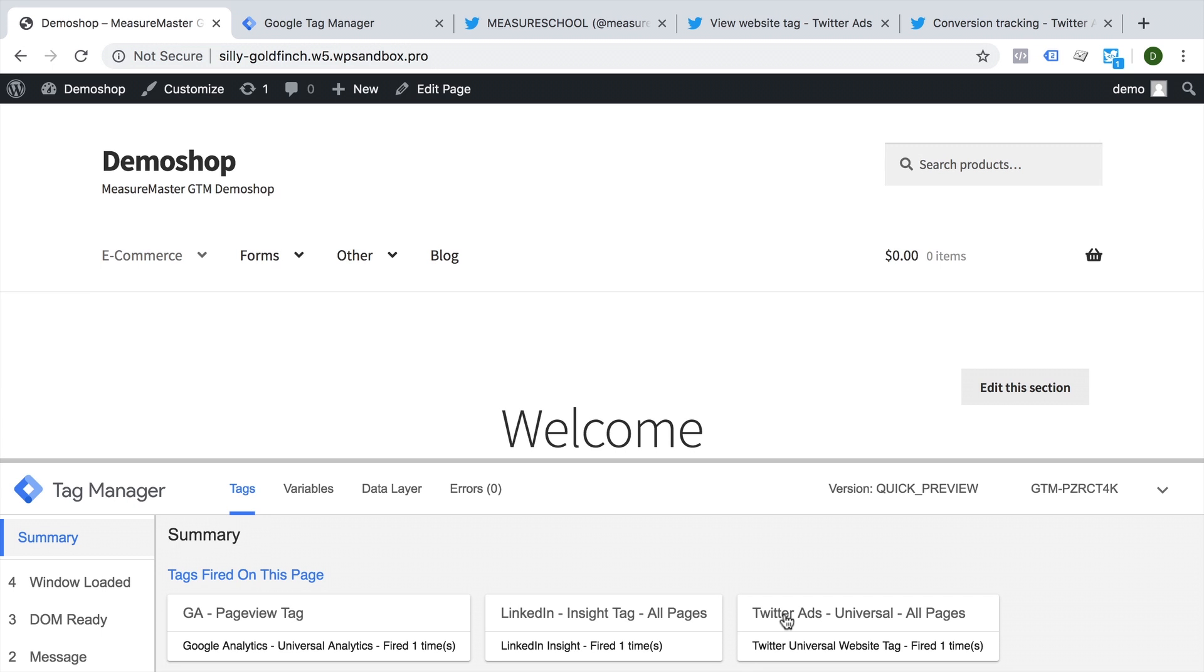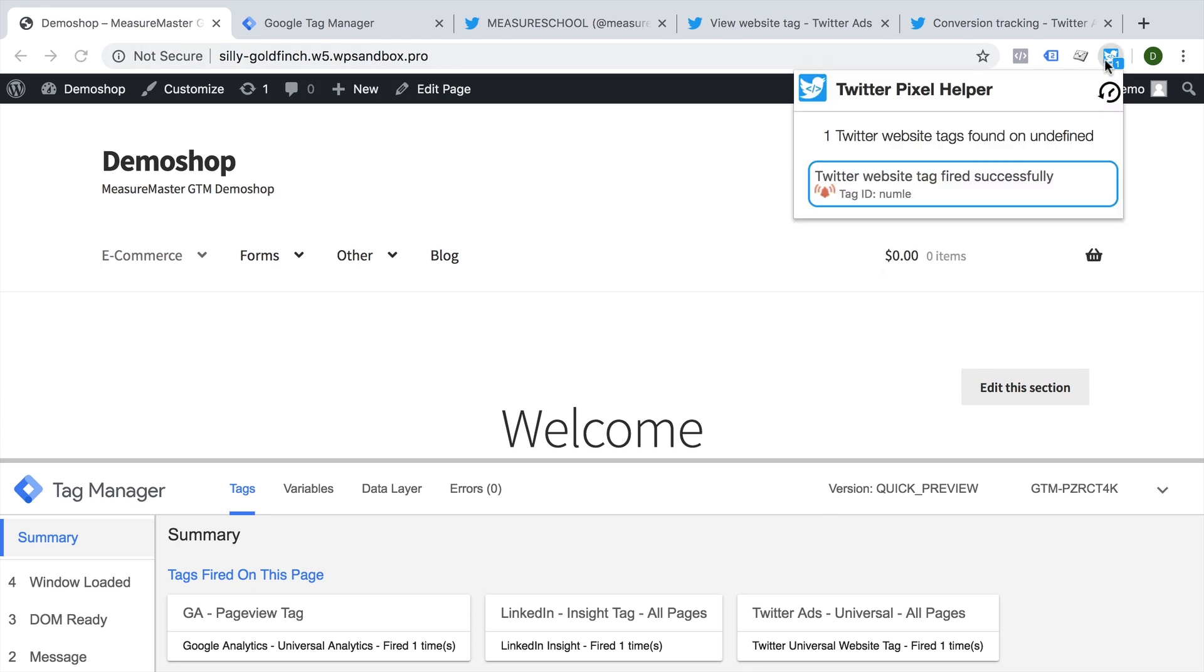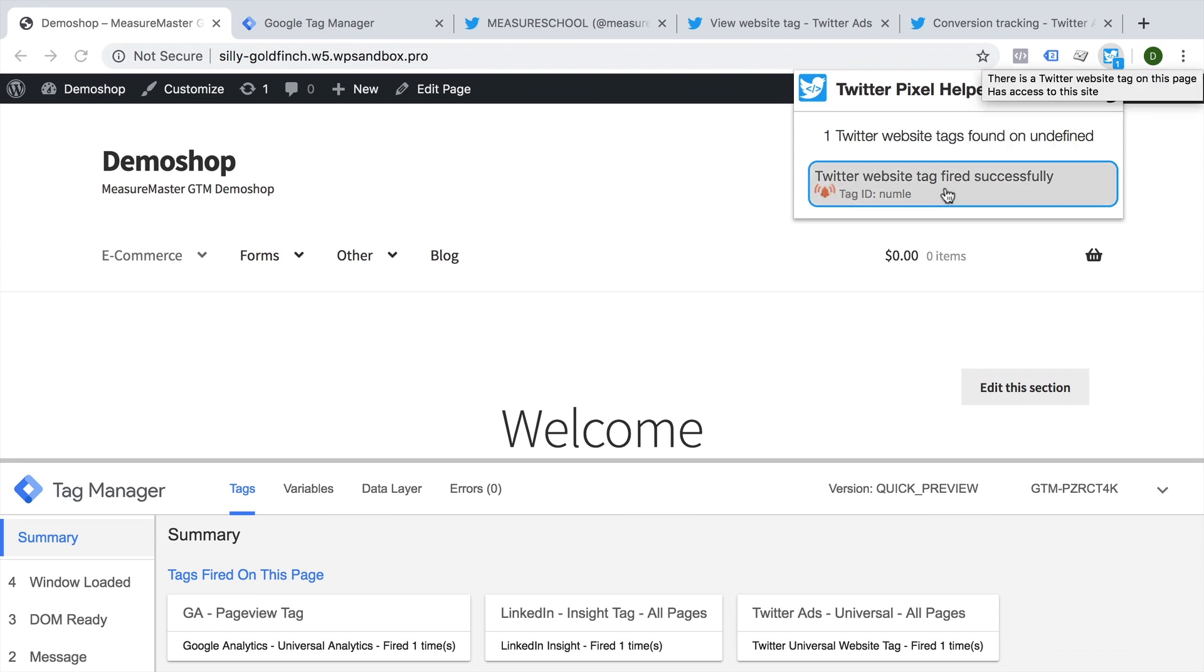Now there is actually a Chrome extension that you can install in order to check whether this was fired correctly. And this is what I have installed here, the Twitter pixel helper, and it shows us that the Twitter pixel has fired successfully.